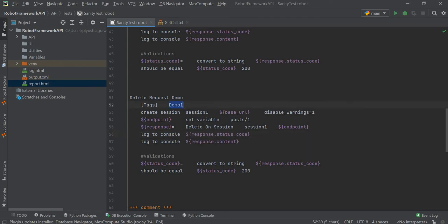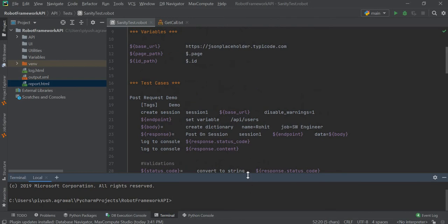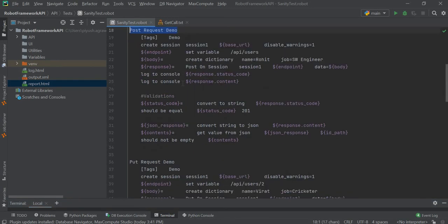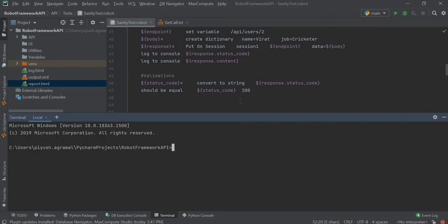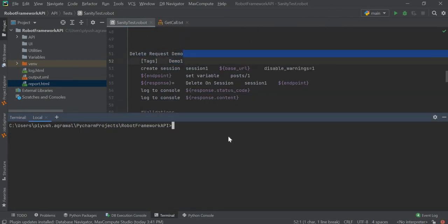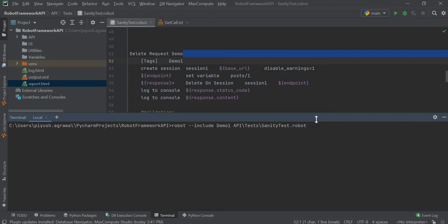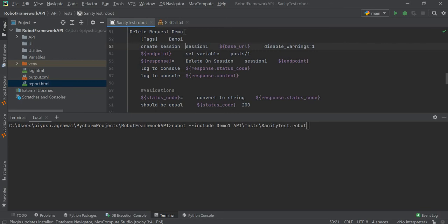We have 'demo1' as a tag. Out of three tests — post, put, and delete request — the first two have the tag name 'demo' and the last one has 'demo1'. To execute only the delete request, we will write in the terminal: `robot --include demo1` followed by our file name, which is 'api_test_sanity'. It will search for this tag and, since only one test case has it, it will execute only the delete request.